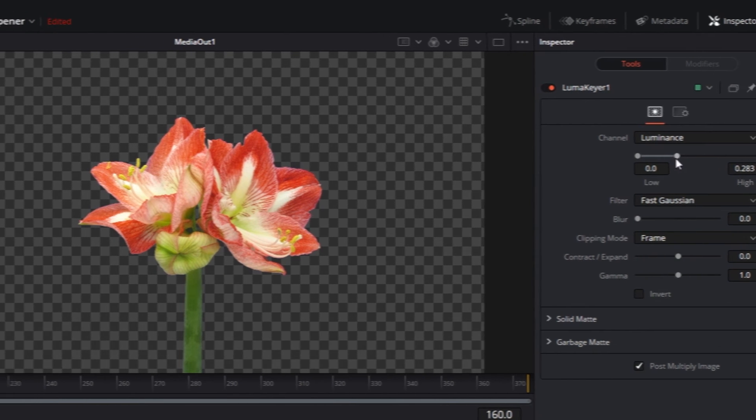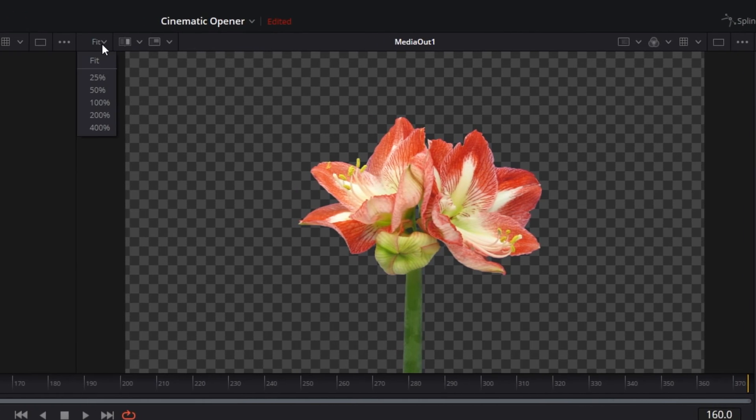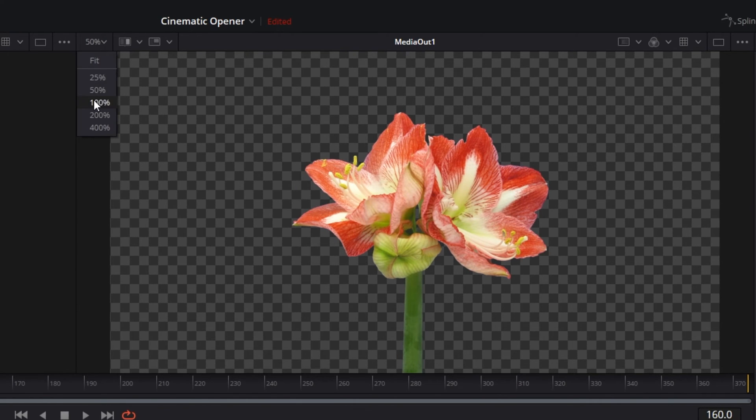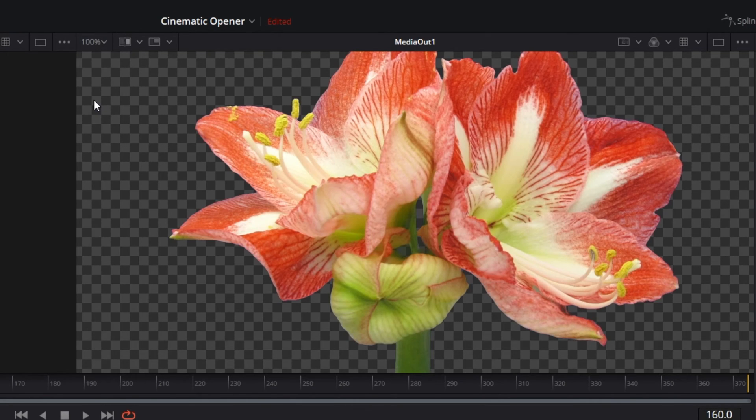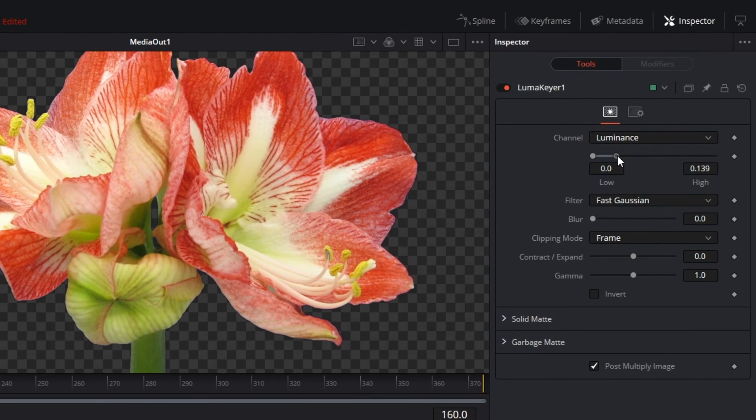You can also zoom in using the controls just above your preview window so that you can make sure your selection is optimized for the least amount of noise around your element's edges. This will be really helpful for detailed cleanup work.